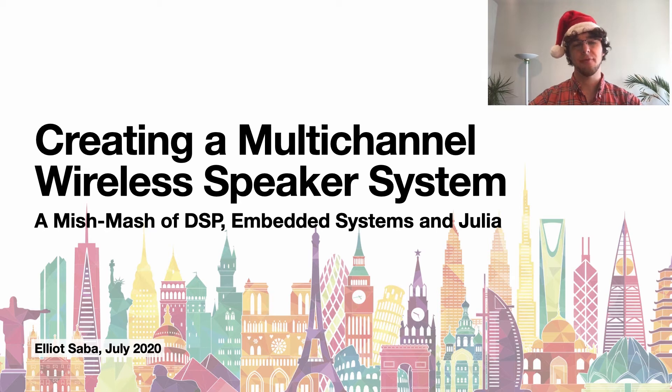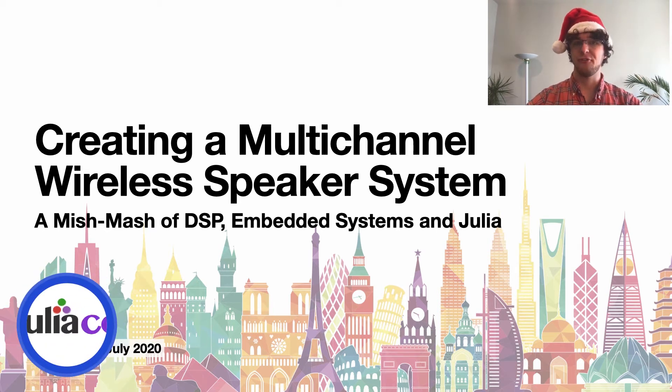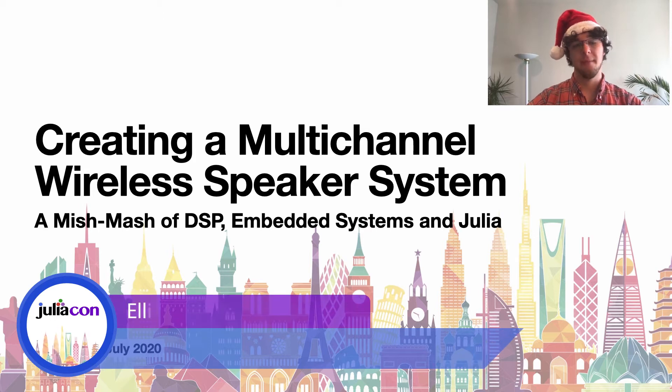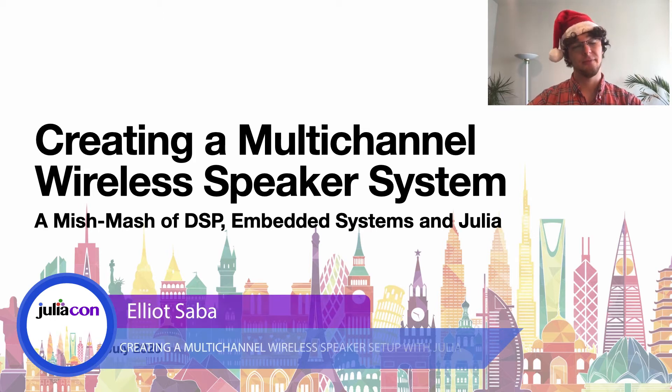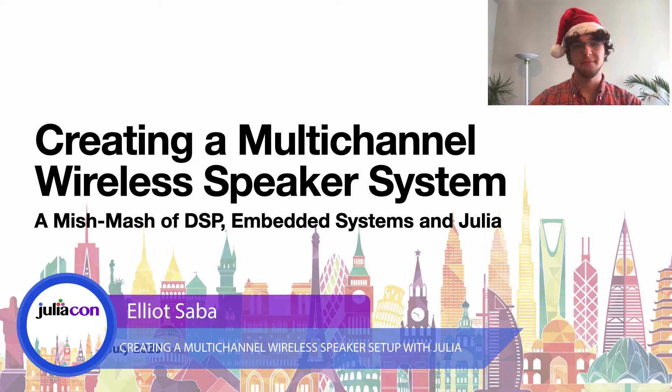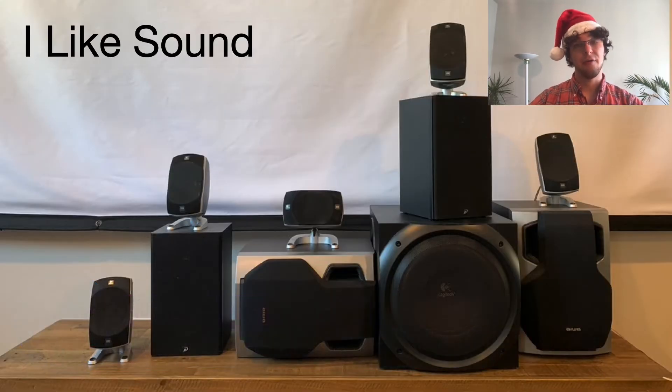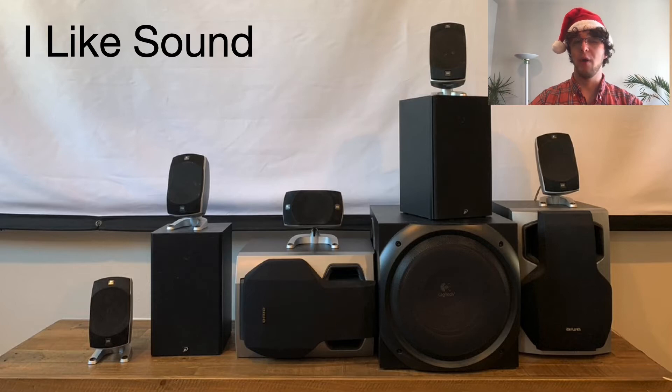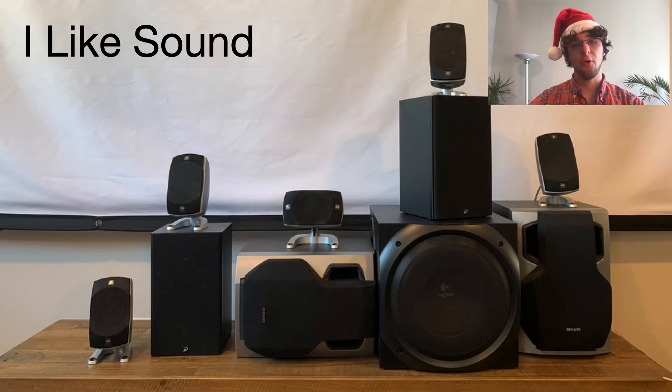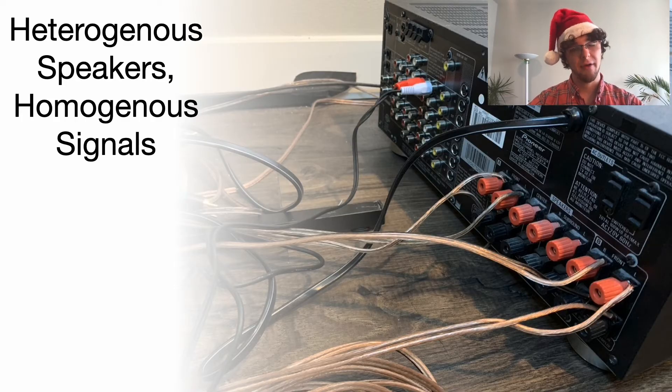Hello and welcome to my talk creating a multi-channel wireless speaker system, a mishmash of digital signal processing, embedded systems, and Julia. I'm Elliot Saba. Let's begin. I like sound, however as you can see I have a wide variety of different kinds of speakers and unfortunately only this old receiver to power them. I have heterogeneous speakers but homogeneous signals.